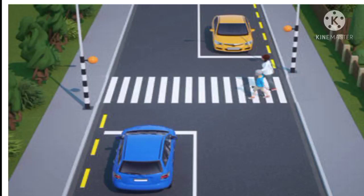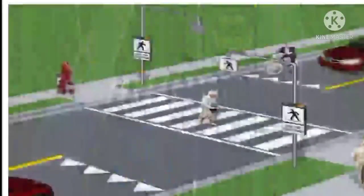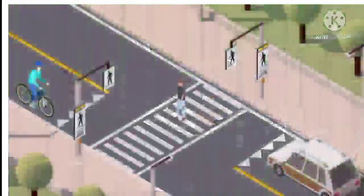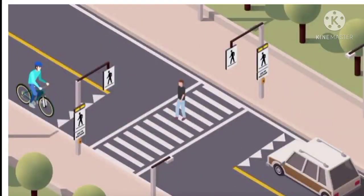Road signs, markings, traffic signals and other traffic devices are there to guide road users, and hence are the languages of the road. Every road user — whether a pedestrian, two-wheeler rider, driver or four-wheeled vehicle — should have knowledge regarding these traffic controlling devices. Traffic signs are there to regulate traffic, warn about hazards and to guide the road user. You should always use pavements when walking on the road.